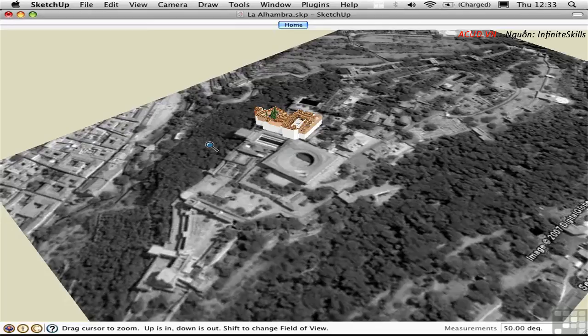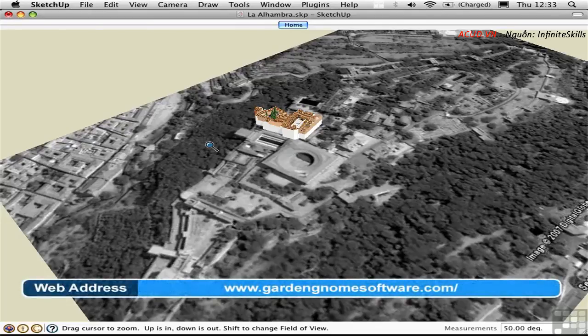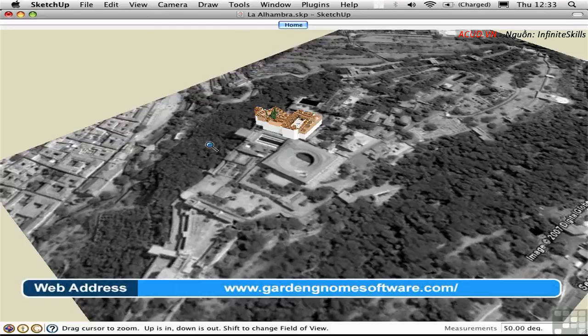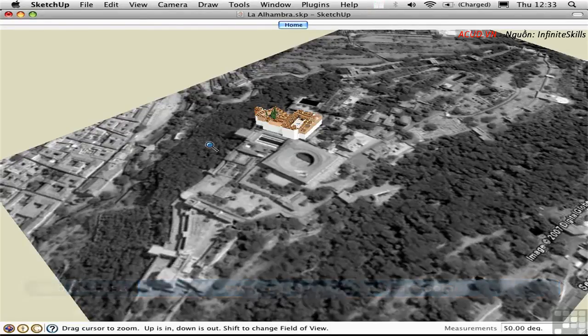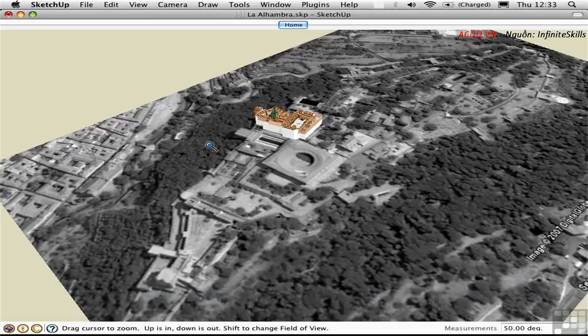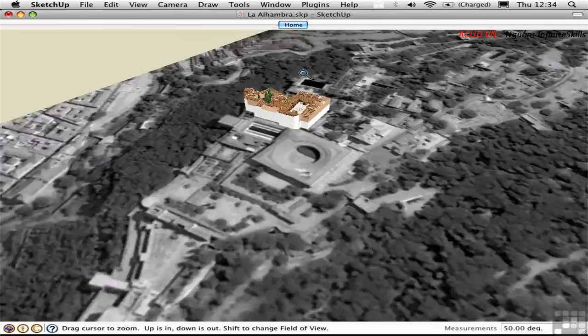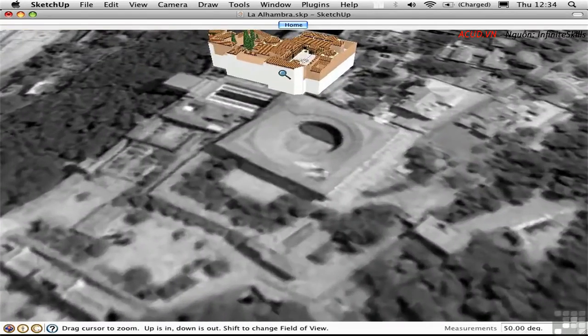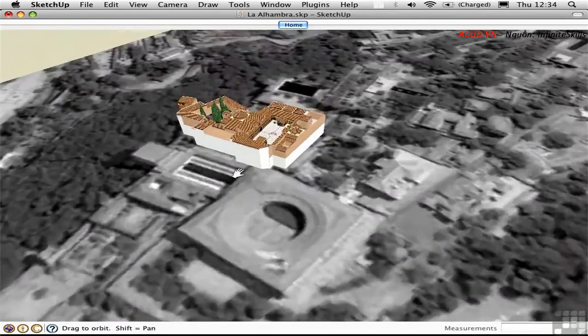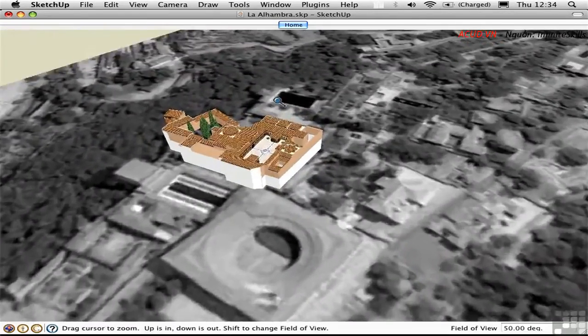I'll show you an example of just such software called Pano VR written by Garden Gnome Software. This is something you have to pay for but I'll just show you how easy it is to create a panorama using this technique. I've opened this model of the Alhambra in Spain and what I'm going to do is navigate over here into the courtyard.